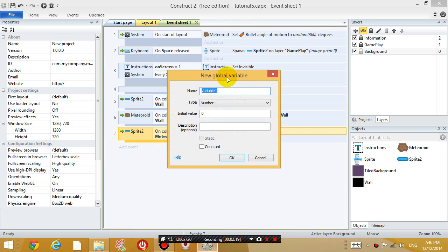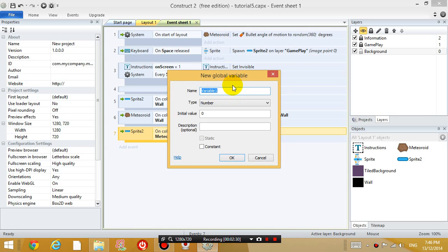So what a global variable is, is basically a container for a number. And a variable has a name so you can refer to this container using its name. So let's call this global variable the number of bullets on screen.